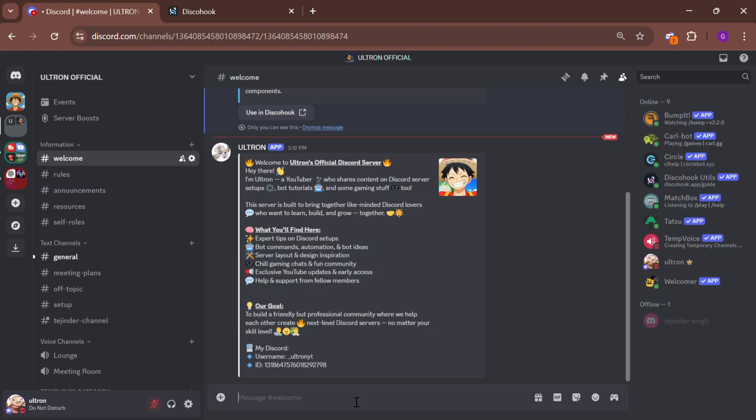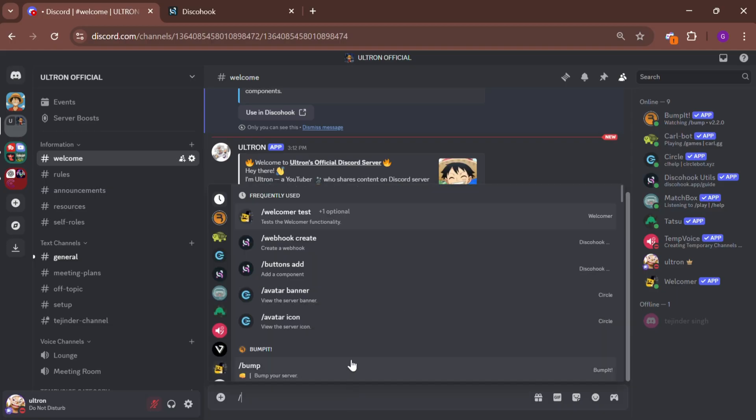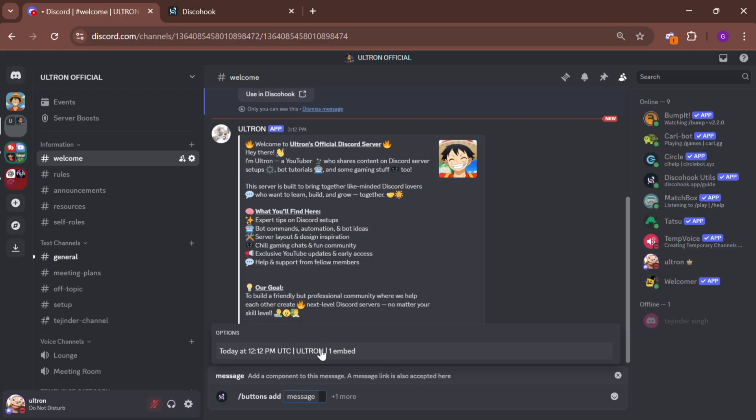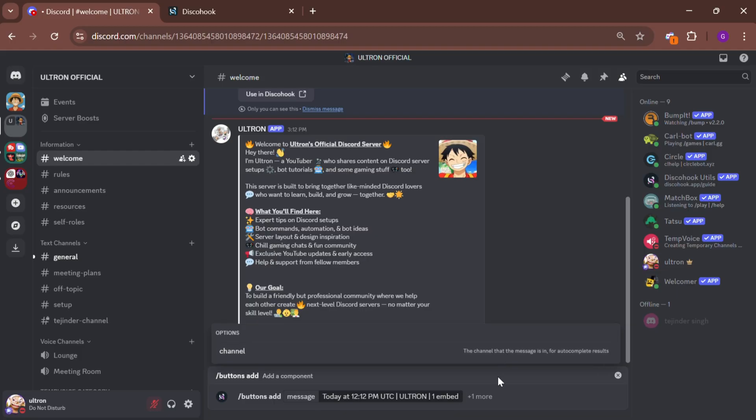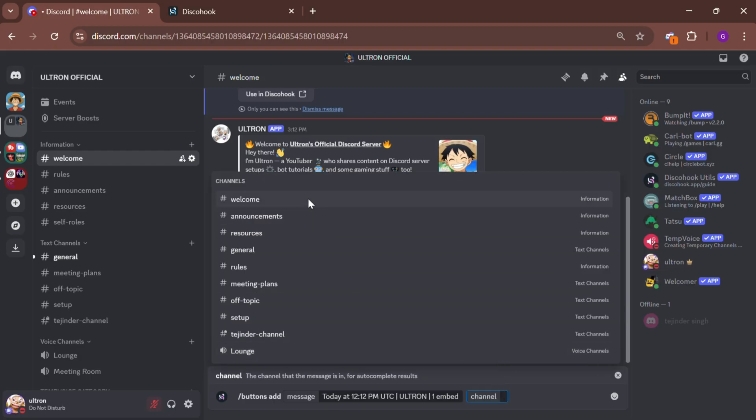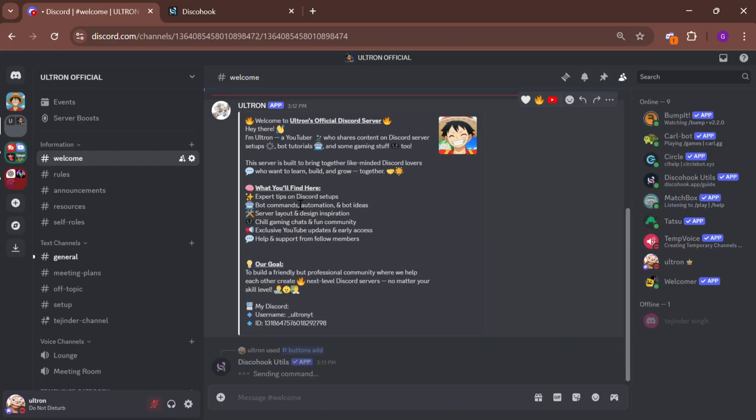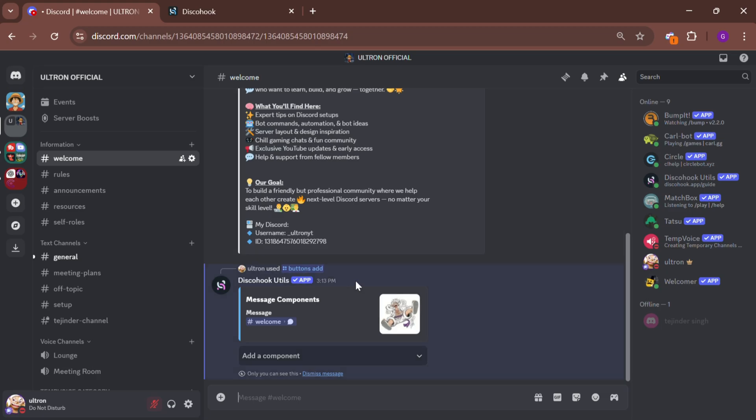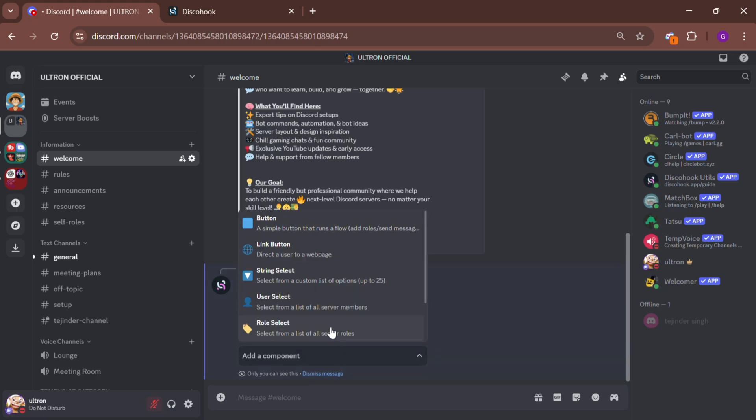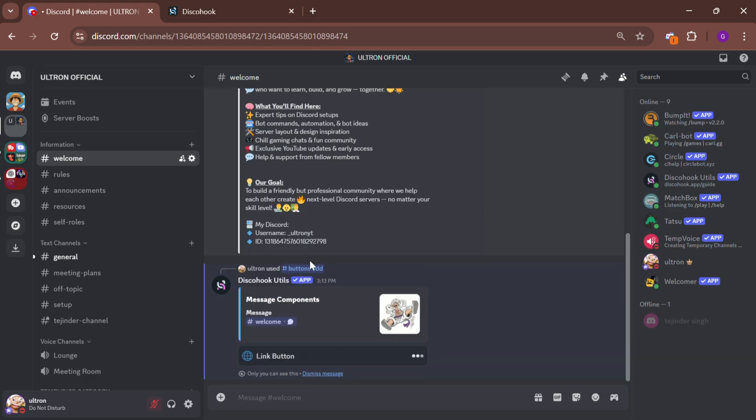Next, return to Discord and run the slash buttons add command. Choose your message and the channel where you want to add the button. Click Add Component and select the link button option.